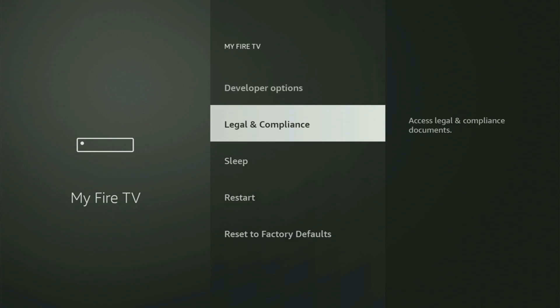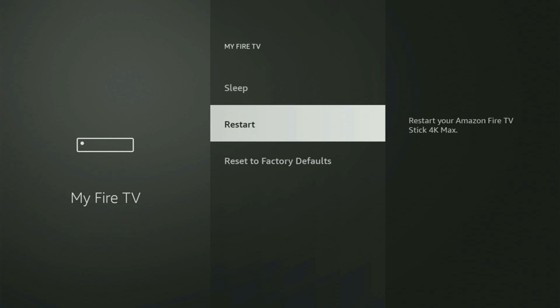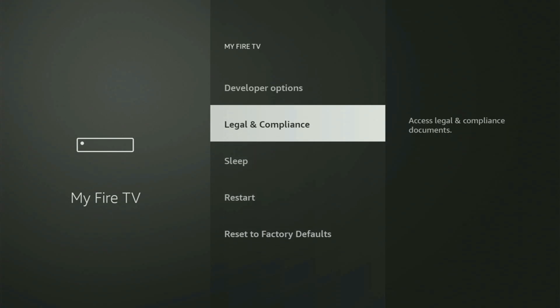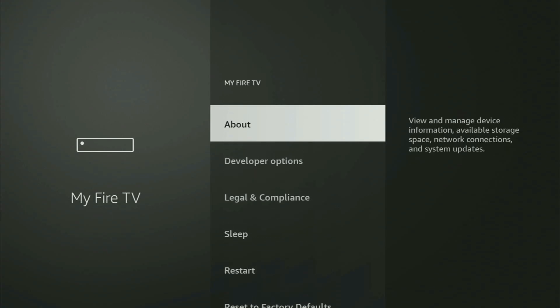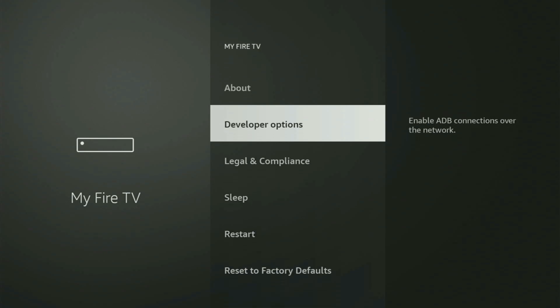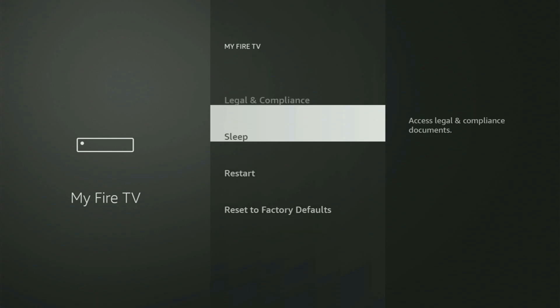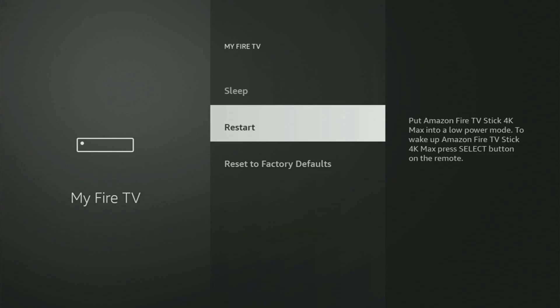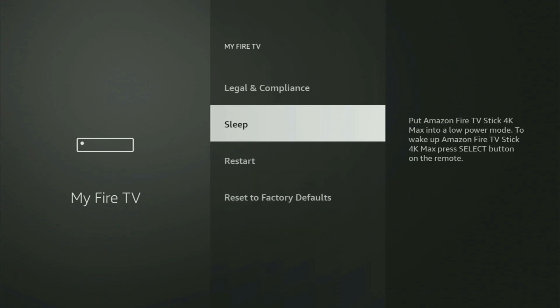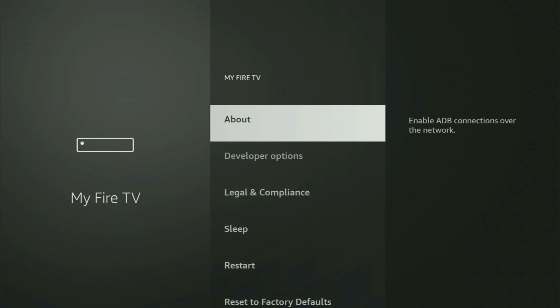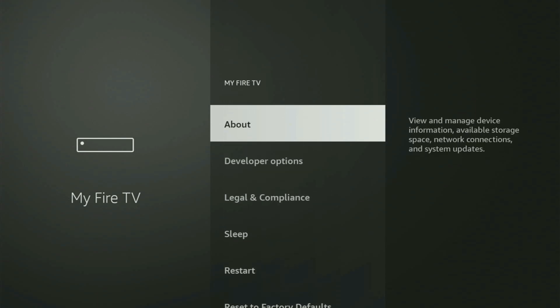But on some Fire Sticks, and especially on the new Fire TV Stick devices, the Developer Options might be hidden by default. If you cannot find Developer Options anywhere, then no need to worry because it is pretty easy to make them appear.